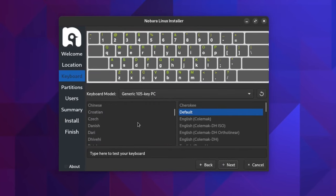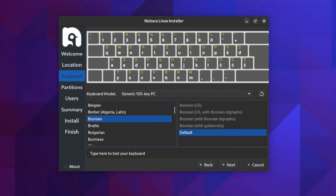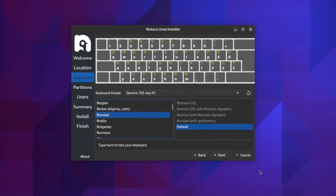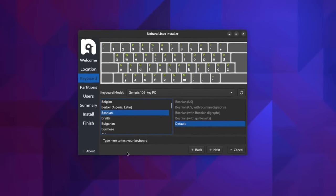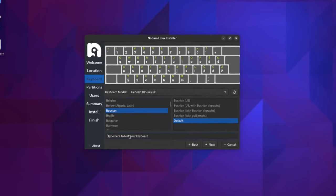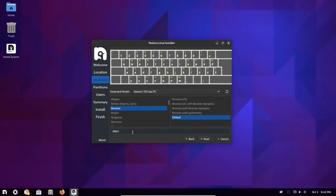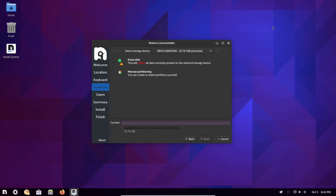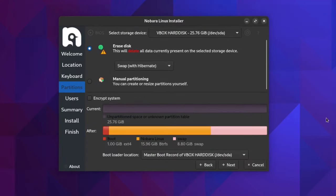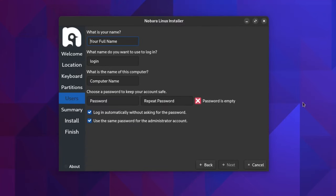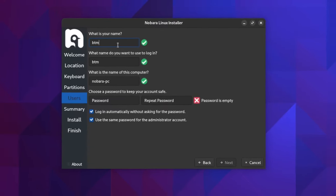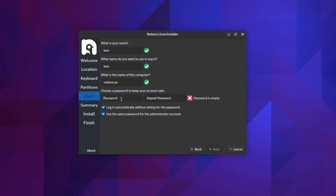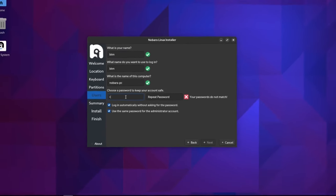It comes with an intuitive and user-friendly Calamares installer, which is a graphical installation program that lets you customize your installation with ease. Users simply need to answer several questions to install Nobara on their computers.